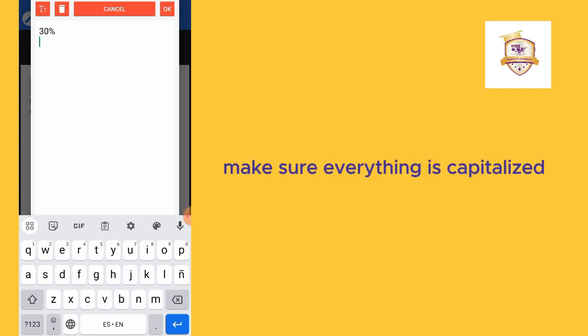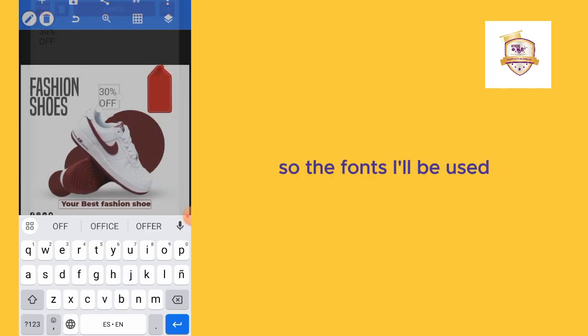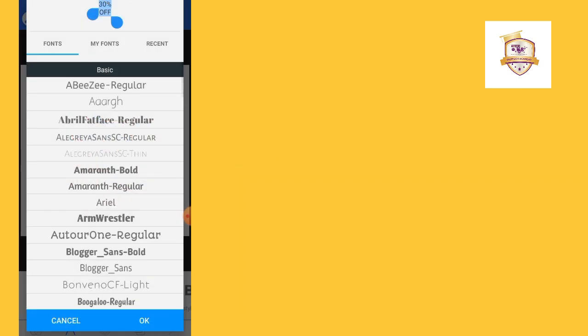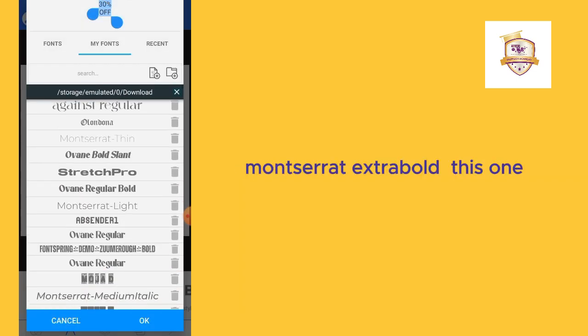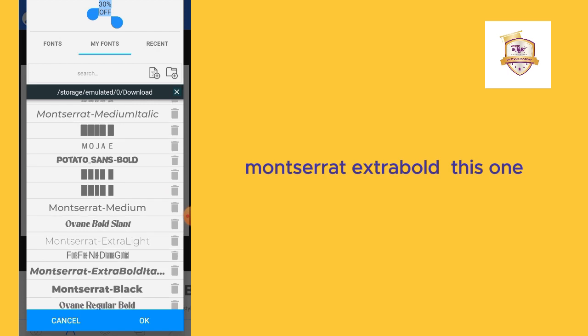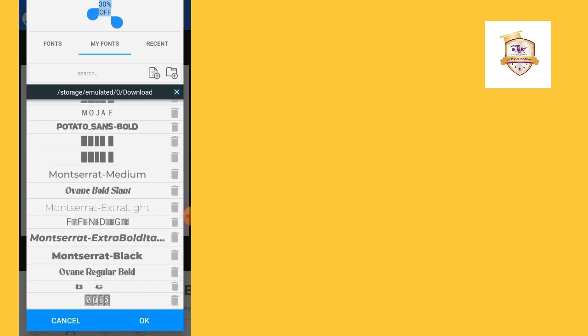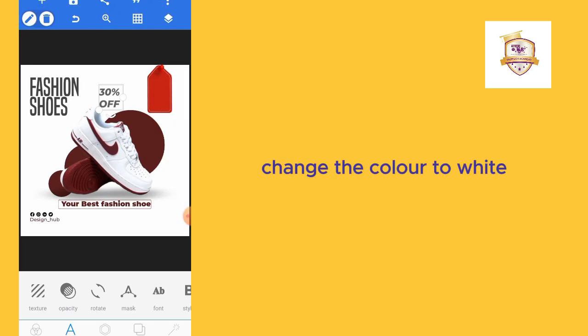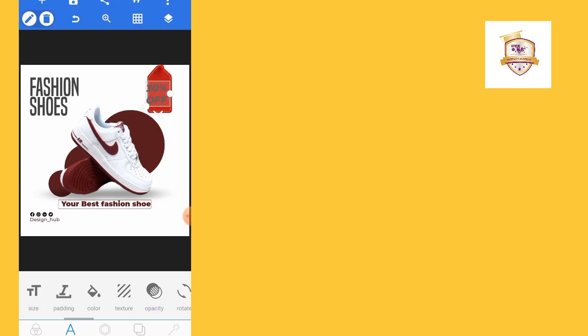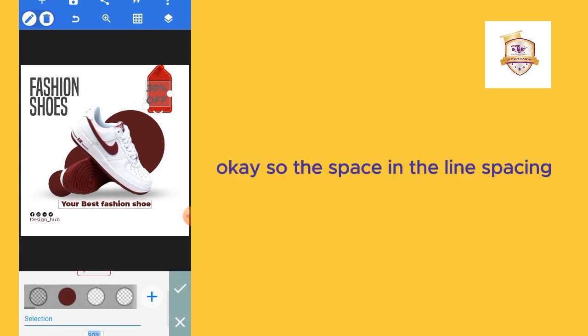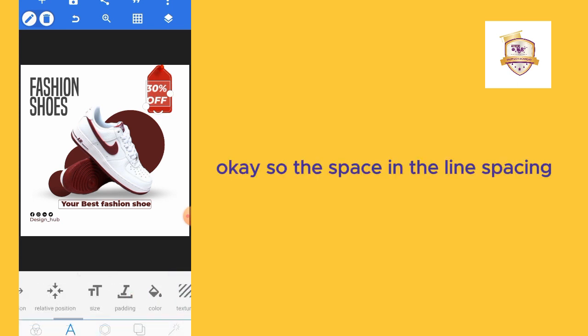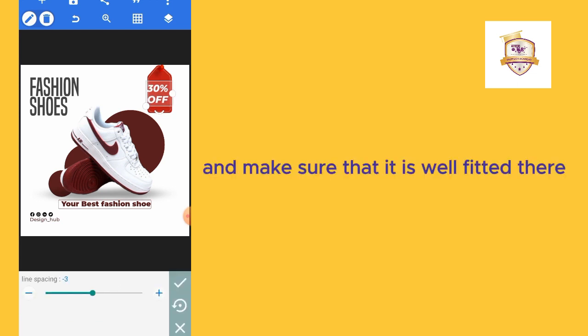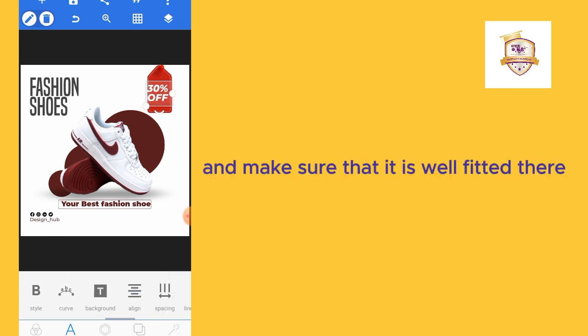Make sure everything is capitalized. The font type I'll be using here is Oswald Extra Bold. Change the color to white. The line spacing: I'll reduce the line spacing and make sure that it is well fitted there.